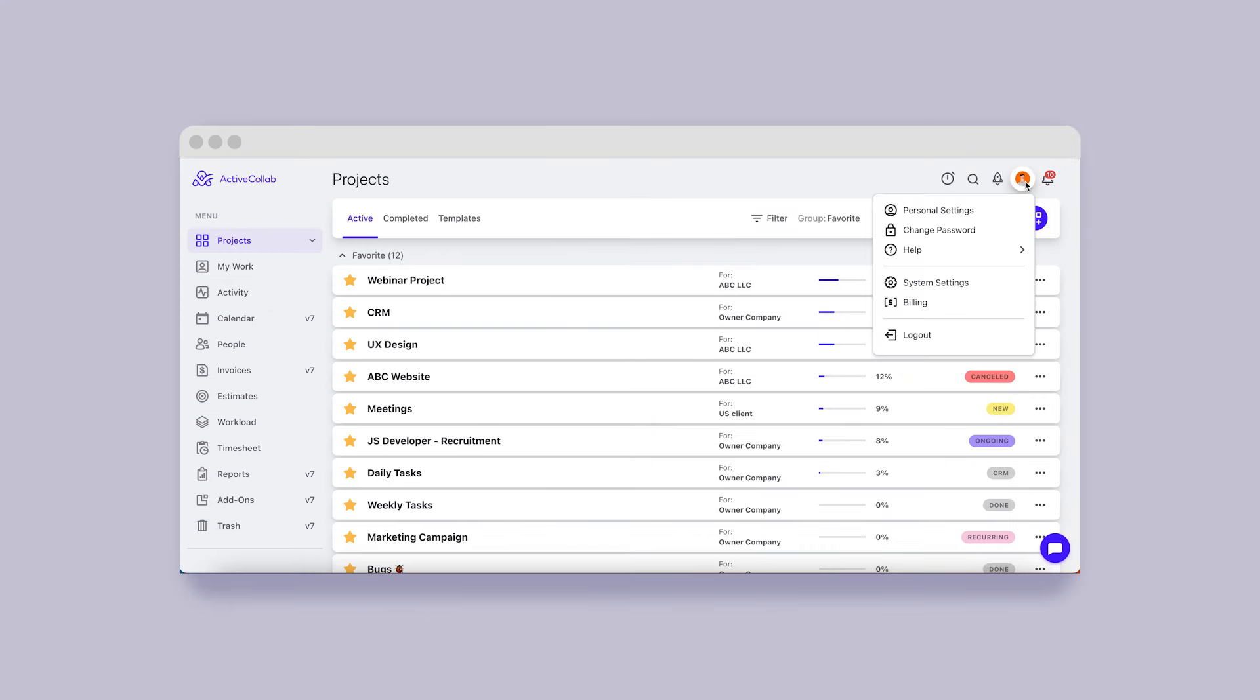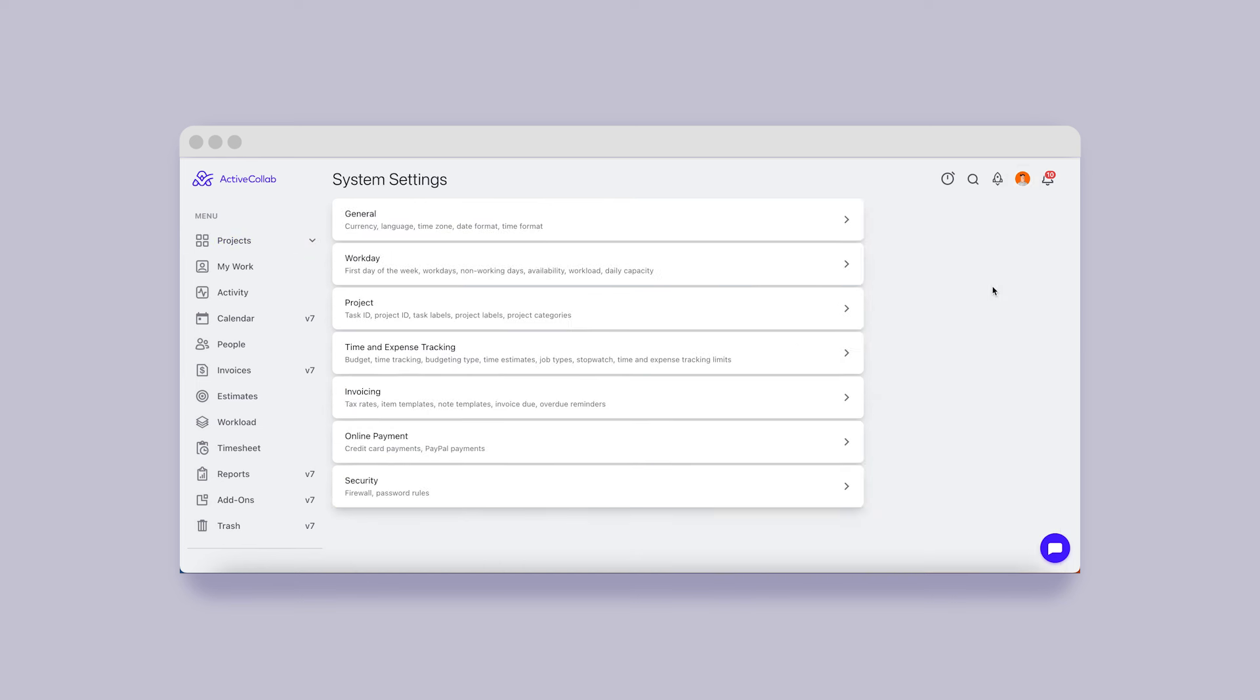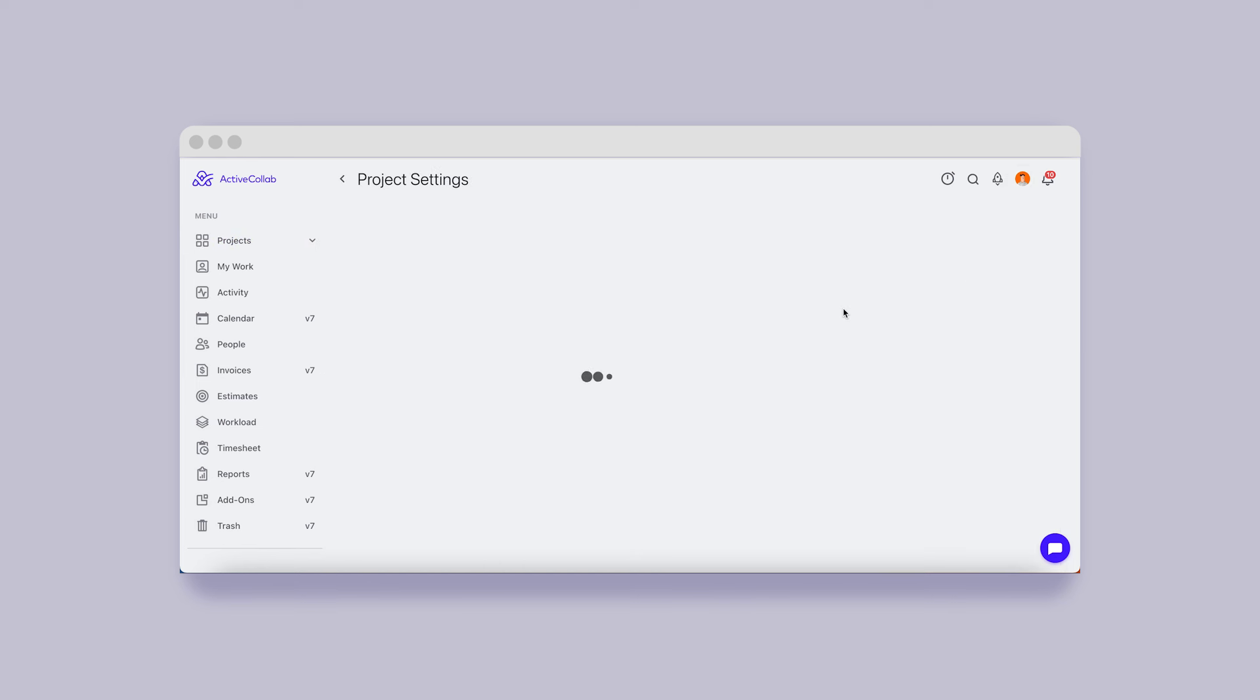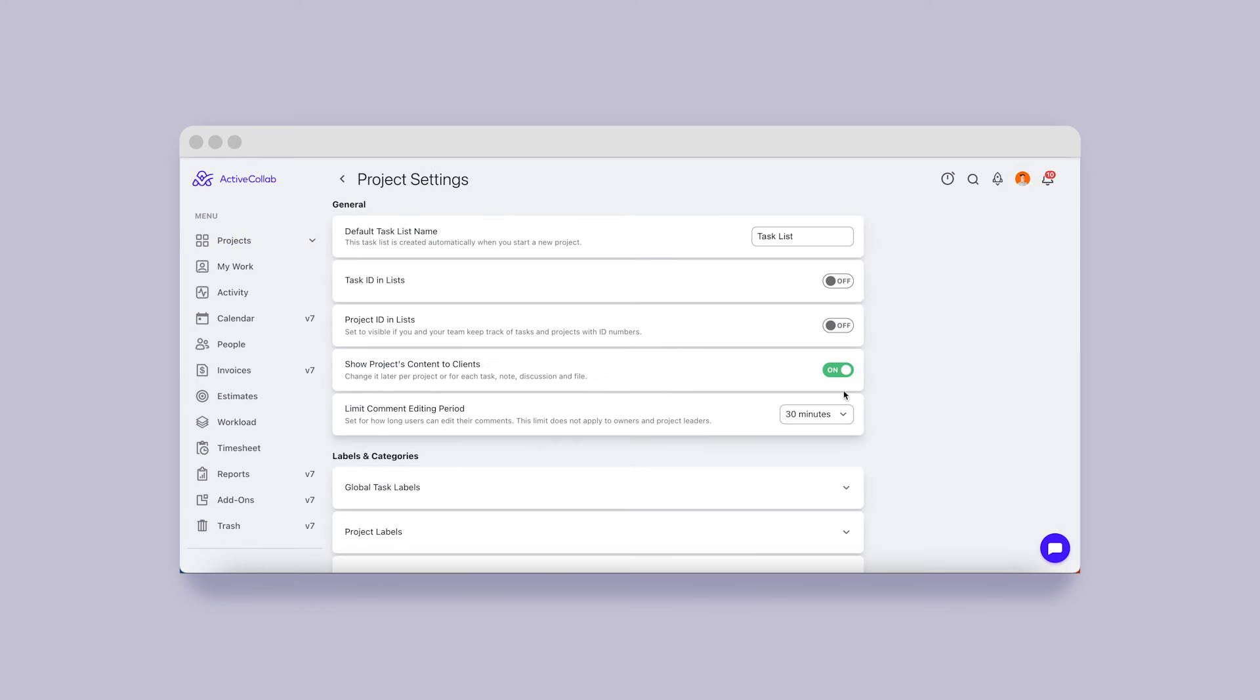You may already know you can edit your comments in ActiveCollab for half an hour after posting. In the new version, you'll be able to choose the length of this editing interval and extend it to 8 hours, the entire day, or a week.